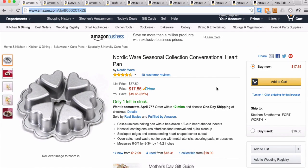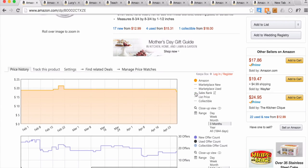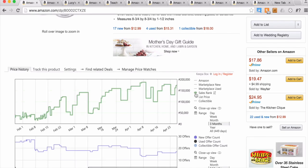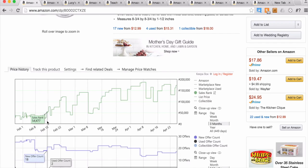This is the Nordic Ware Seasonal Collection Conversation Heart Pan — you're going to make your own conversation hearts like on Valentine's Day. This is a seasonal item, and we did a whole module on seasonal items, so let's see if this item reacts seasonally. Looks like Amazon is in stock. Amazon has been in stock since before February and has not gone out of stock at all. And the sales rank before Valentine's Day shows it was selling a lot, very quickly — that makes a lot of sense.